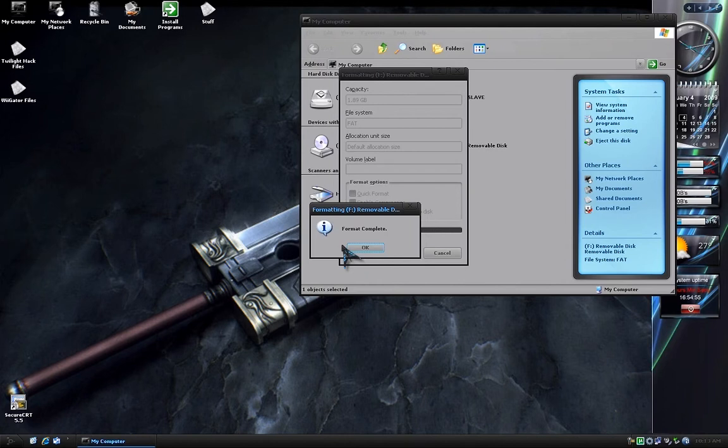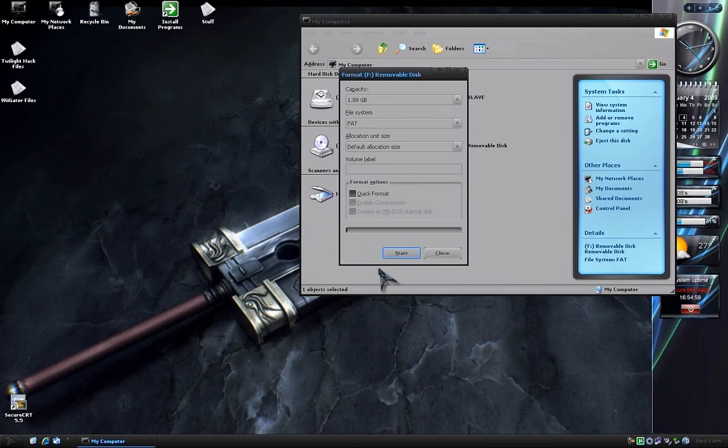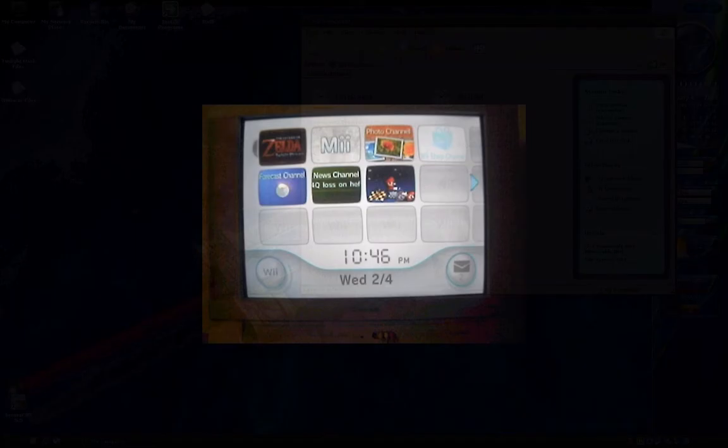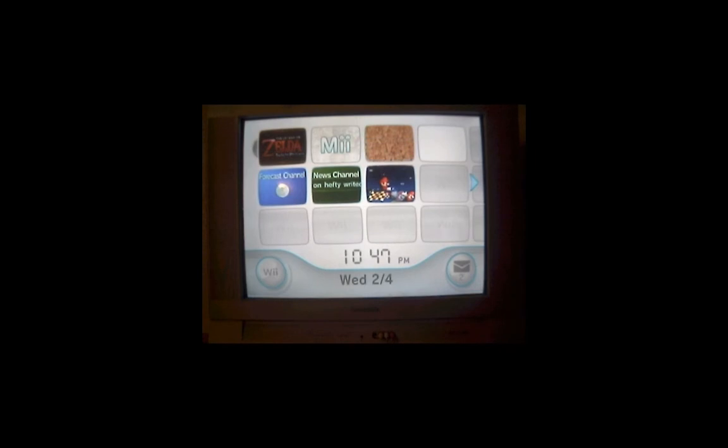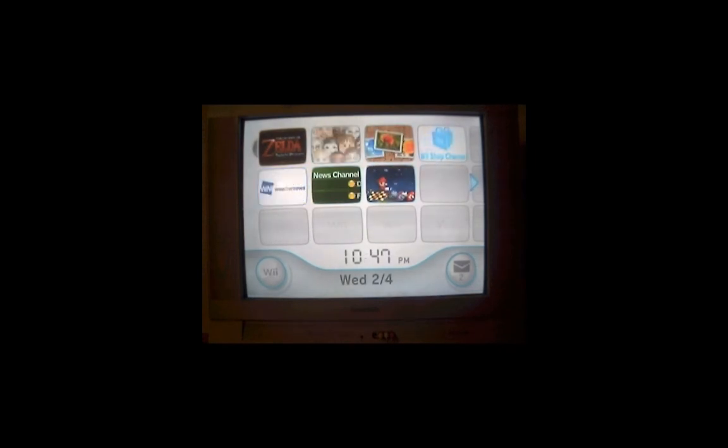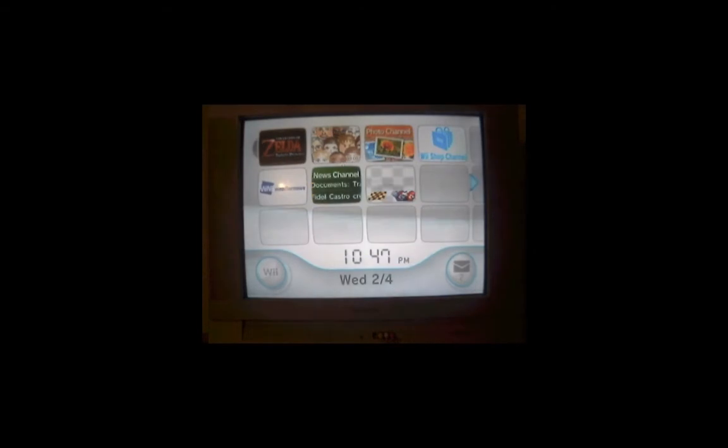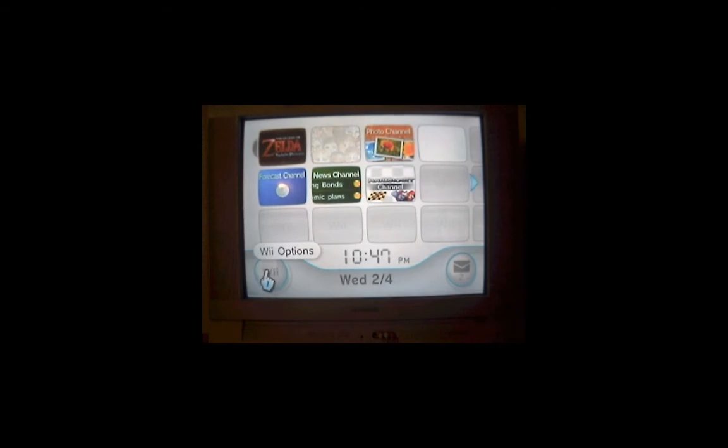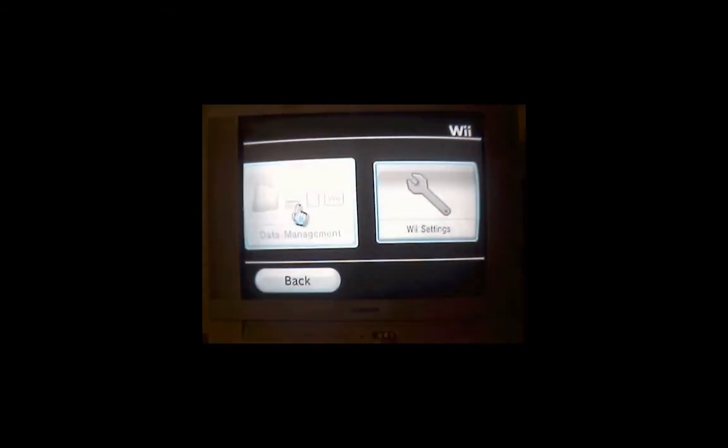Once the SD card has been properly formatted, insert it into your Wii. Next, you'll need to have played Twilight Princess at least once so you'll have a save game file created on your Wii. Now from the main Wii menu, you want to go to Wii Options.